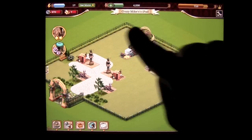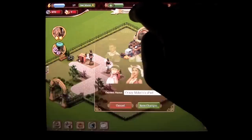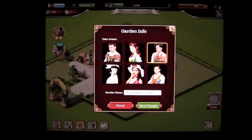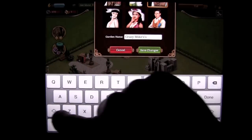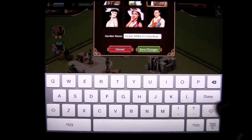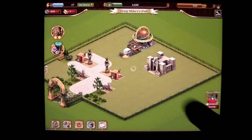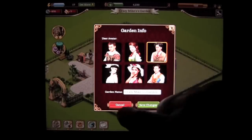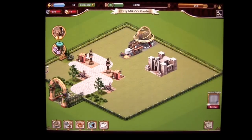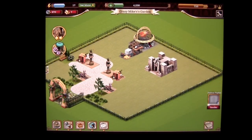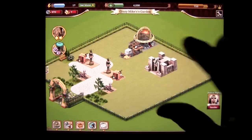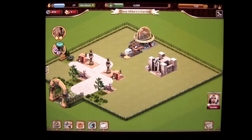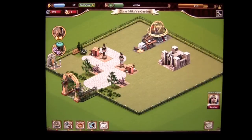Here is my garden. You can see it's labeled Crazy Mike's iPad. I can tap on that banner and change it to 'garden' — tap in the box, type 'garden', and save it. It did save. You can also change your avatar there as well. The object of the game is to go through, find the various hidden object quests by traveling through your time machine, and then buying items to make your garden the best. You can expand your garden as well.